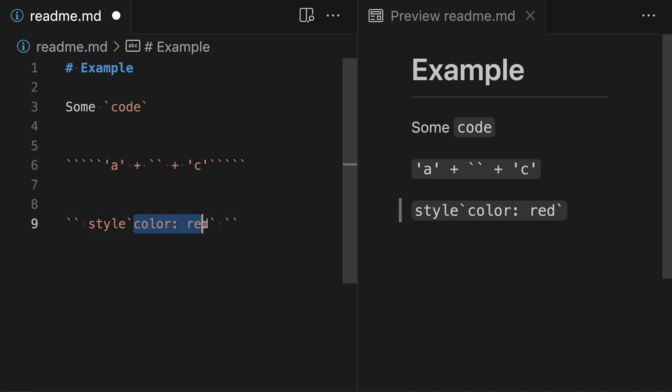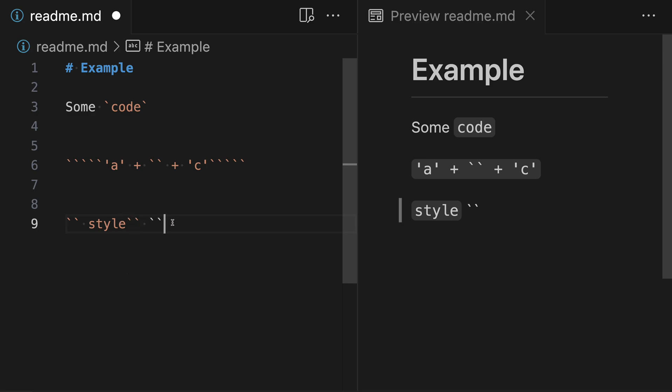So let's say we had something like this as our code example — now we have two backticks in a row that we want included as code. To fix this, we need to wrap our entire string in three backticks instead. And now this string is going to be rendered correctly. Once you know these simple rules about how inline code works in Markdown, it becomes easy to write almost any code sample, including code samples that themselves include backticks.